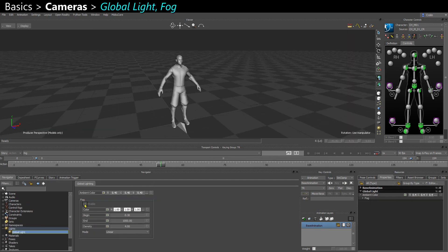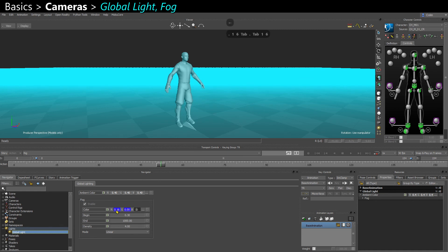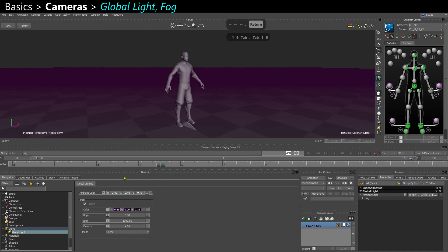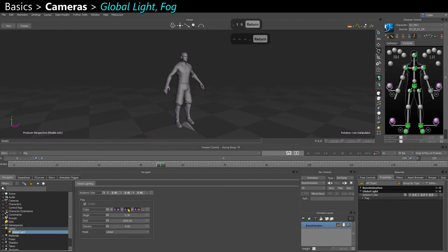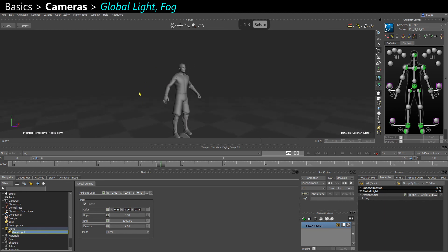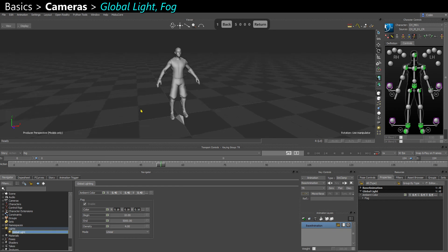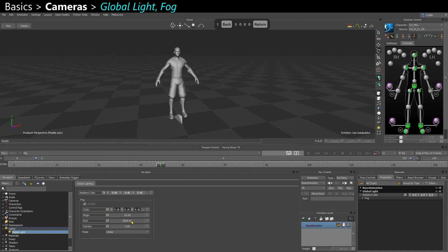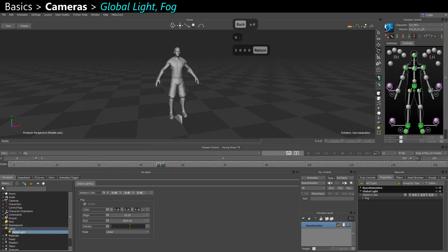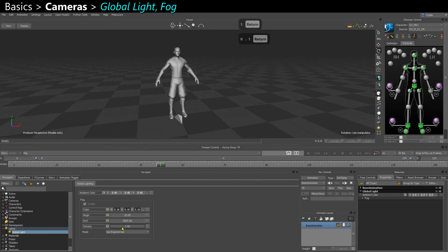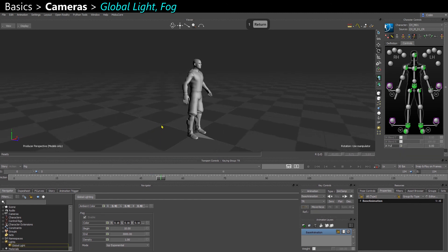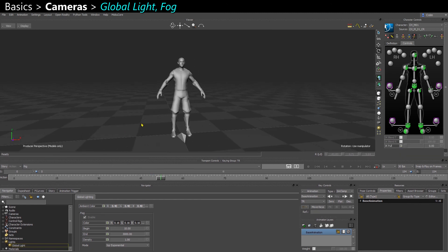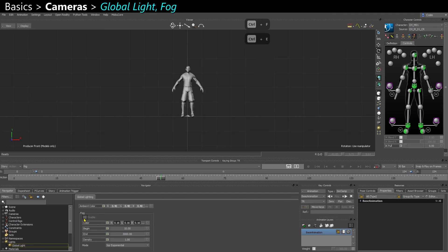You can also add a fog, which is pretty strong by default. You could make it the same color as your background if you want. This way you don't see the frontier between the sky and your floor mesh, if you have one. Depending on the size of your floor or your grid, you can reduce the end, for instance. You probably want to reduce the density as well, down to 1 or 0.1. Here, make it square exponential. This way you still see your model clearly. Unfortunately, when you have fog and you go in front view or any orthographic view, you don't see anymore because it doesn't understand the distance. So you want to turn that off.